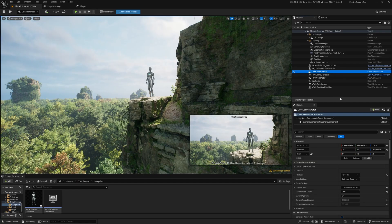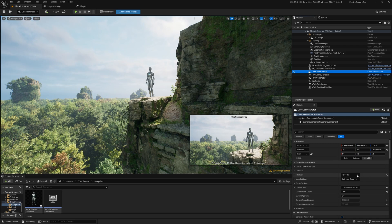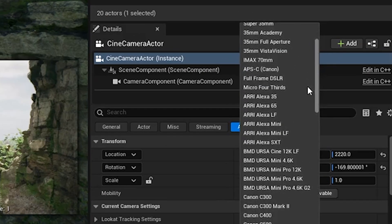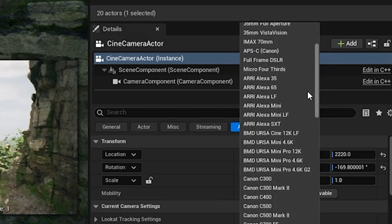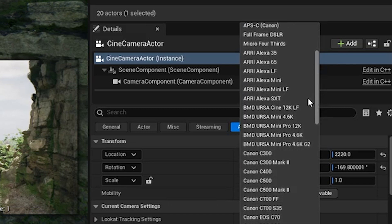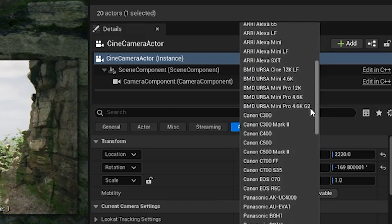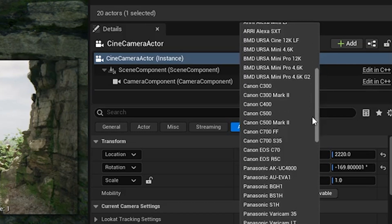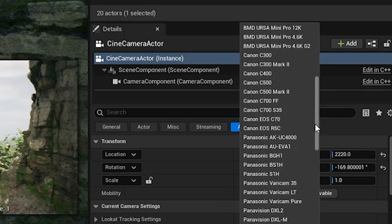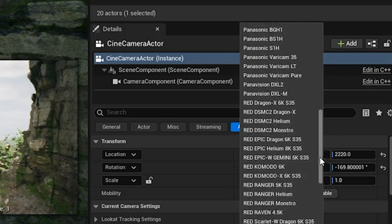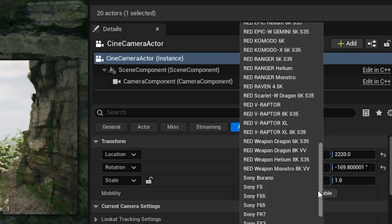And now that we've restarted, you can see if you come over to film backs, you actually have now, in addition to the standard Unreal film backs, all of these additional film backs from ARRI, Blackmagic Design, Canon, Panasonic, Panavision, RED, and Sony.